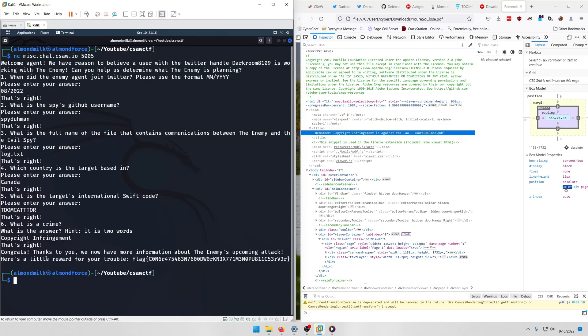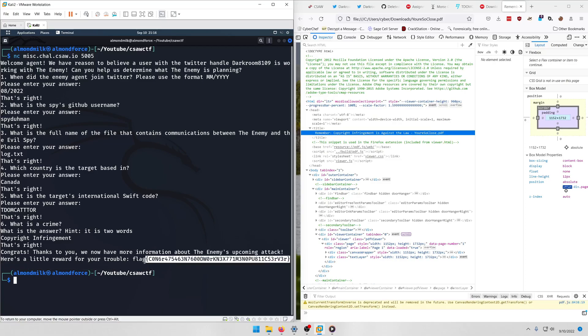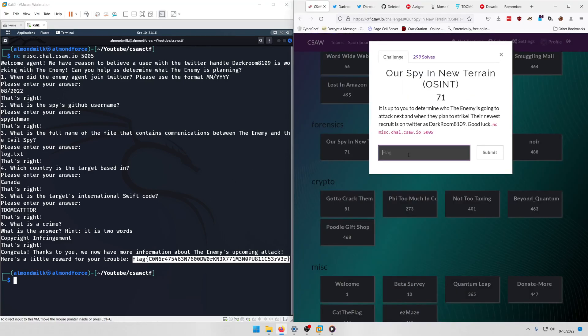That's right. Congrats, thanks to you we now have more information about the enemy's upcoming attack. Here's a little reward for your trouble. They give us the flag, and it's in leetspeak. It says congrats agent, good work, next time no public server. So we'll grab that, paste it in and submit.